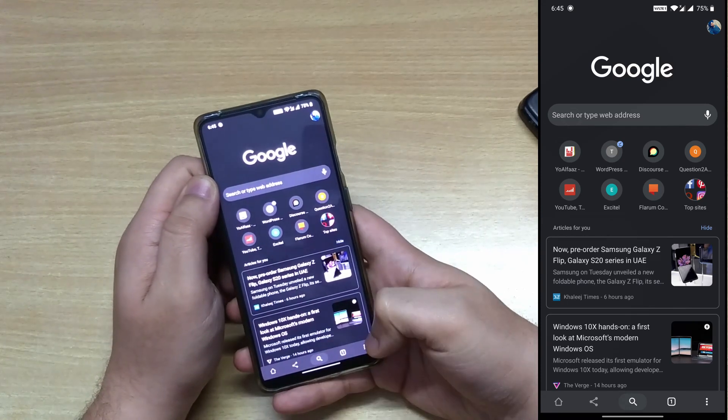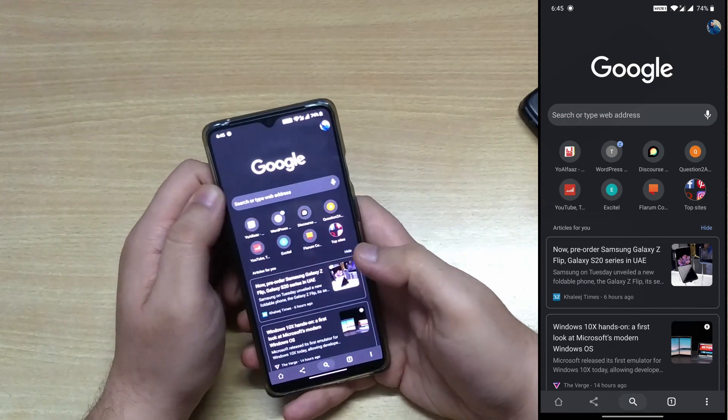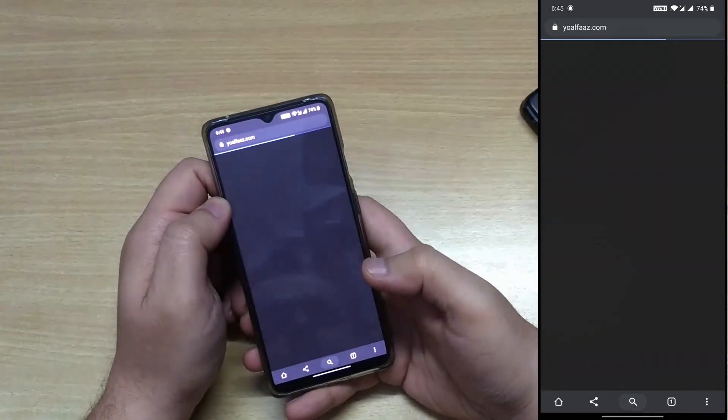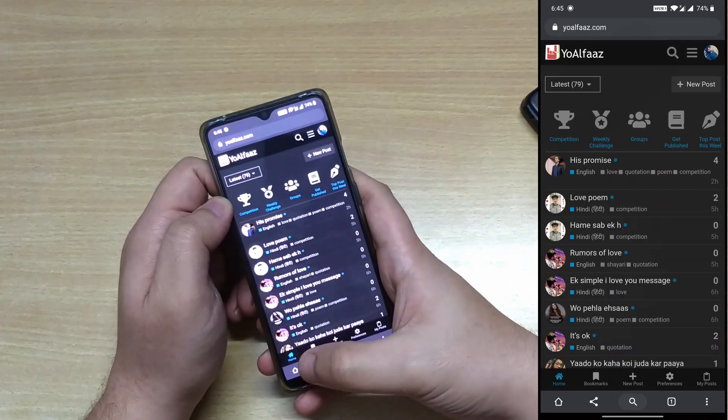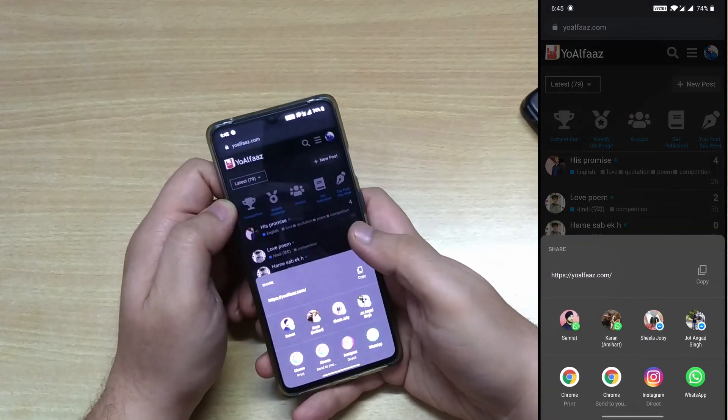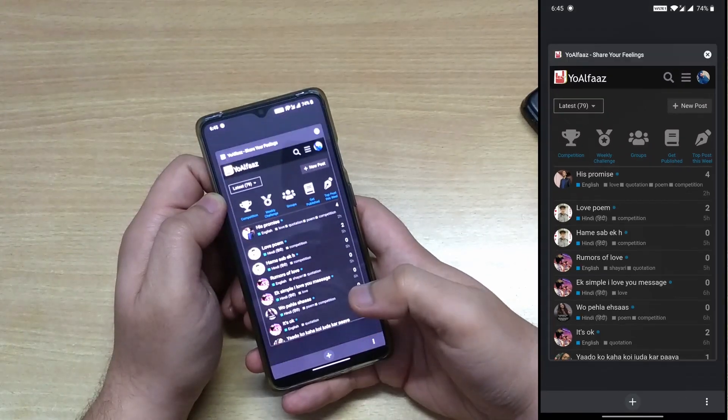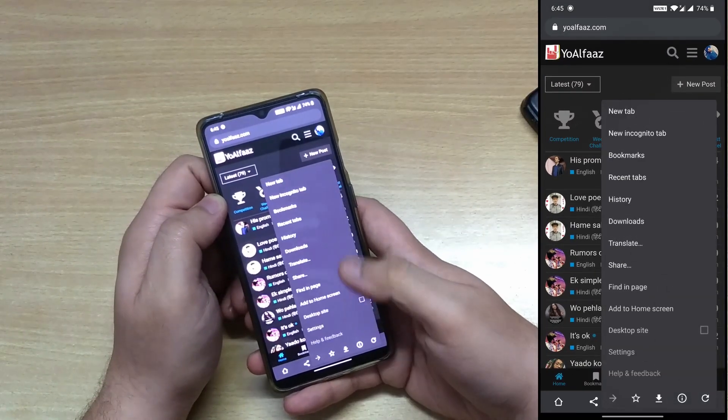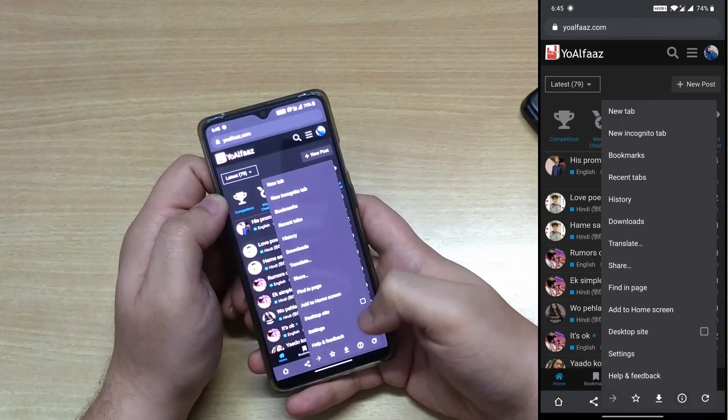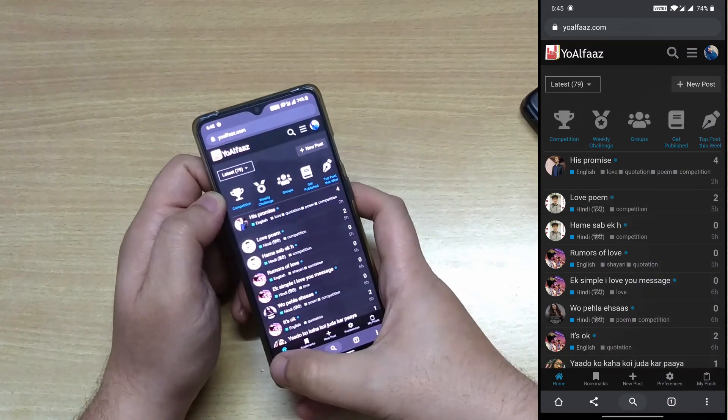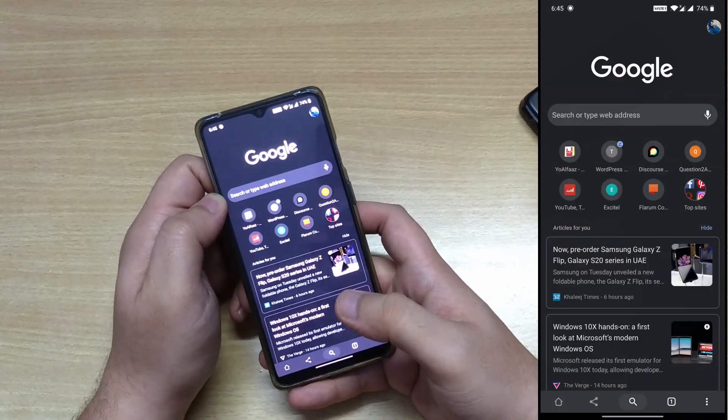From here you can do most of the things. Let's open our website. From here you can share your website. The tabs are down below. Most of the functionality and even the home button is down below.